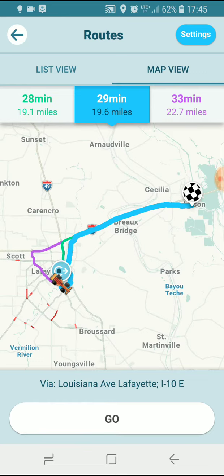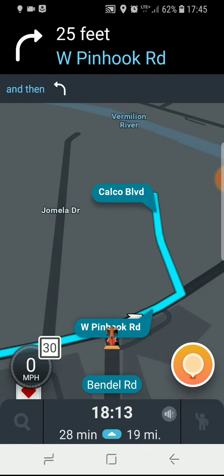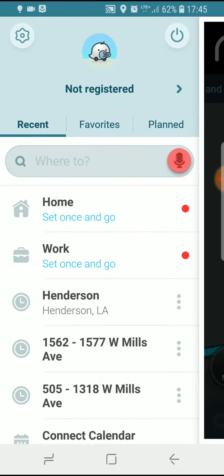But what if you don't want to go on any of these three routes and rather you'd like to customize your route by sending Waze down a particular path? You can do this by searching again for a second location, or you can tap on the map.